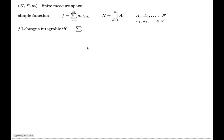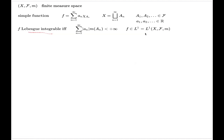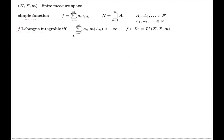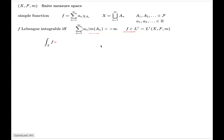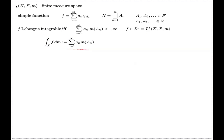A simple function is Lebesgue integrable if and only if the following series converges. For abbreviation purposes, we will write f is Lebesgue integrable with this notation — we will approach this symbol more formally later, but for now it just means the function f is Lebesgue integrable. For such a simple function which is Lebesgue integrable in this sense, the Lebesgue integral is given by the following value.